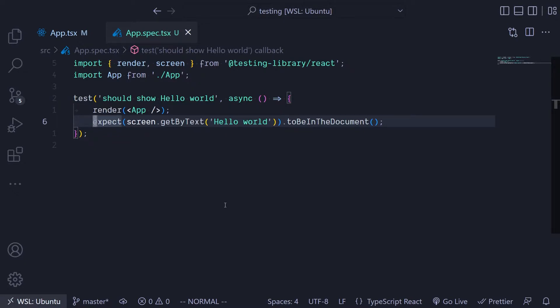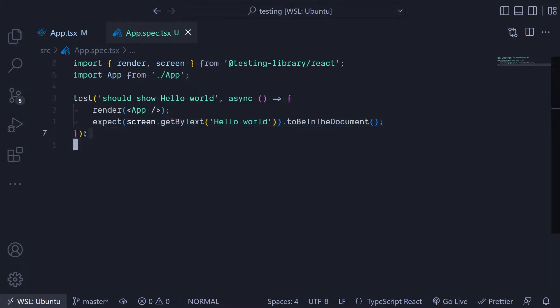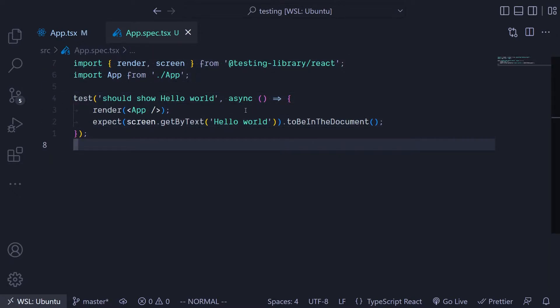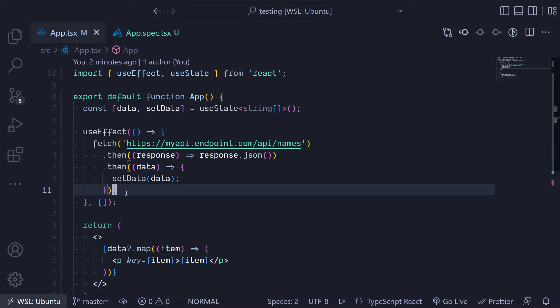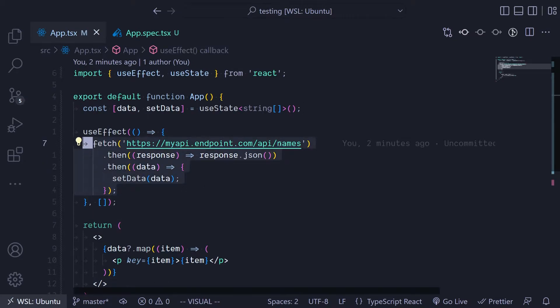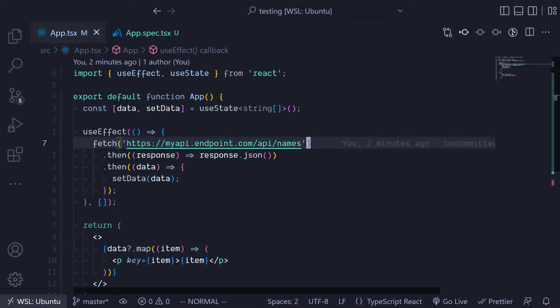In the previous video we already went about getting the component and how you can start testing their components. We're going to build up from there, that's why we still have this code.